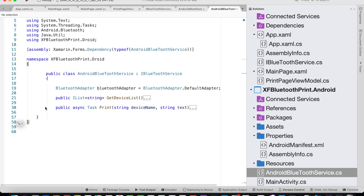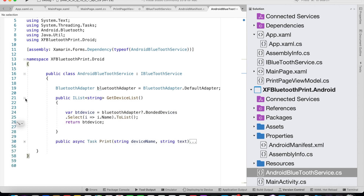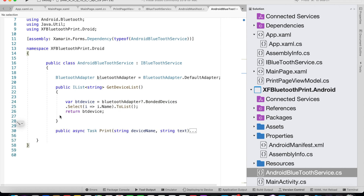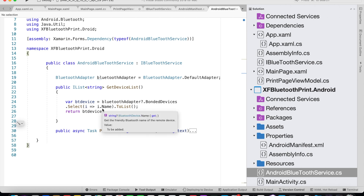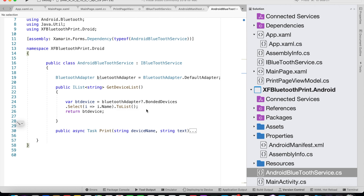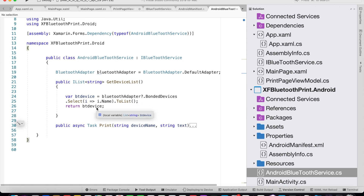Let's look at the GetDeviceList method, which simply returns a list of device names. To get the device list we say: var btDevice = BluetoothAdapter?.BondedDevices.Select — we are using LINQ here — and we get all the names of the devices into a list, and we simply return that list of device names.